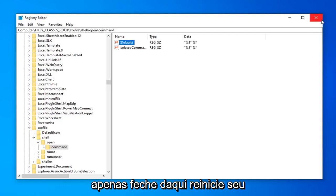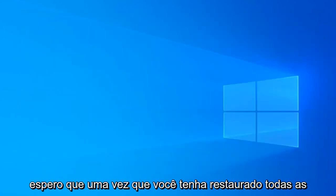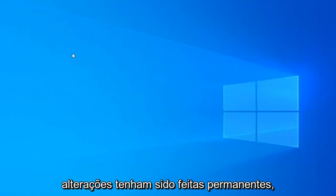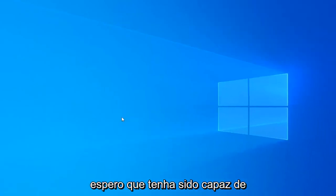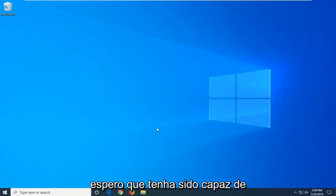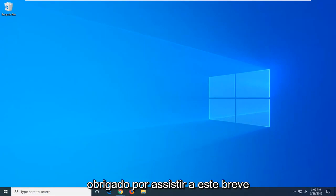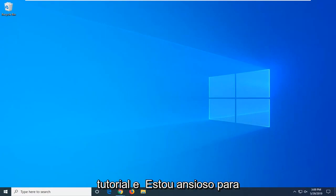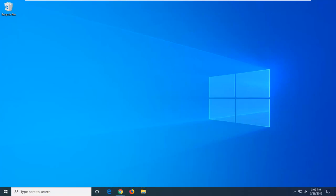Restart your computer. Hopefully once you've restarted any changes will have been made permanent. Hopefully that should have been able to resolve the problem. And as always, thank you guys for watching this brief tutorial. And I do look forward to catching you all in the next tutorial. Goodbye.